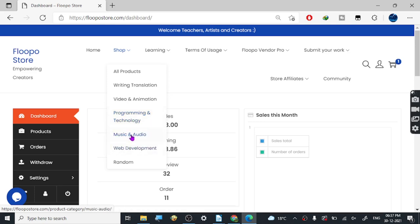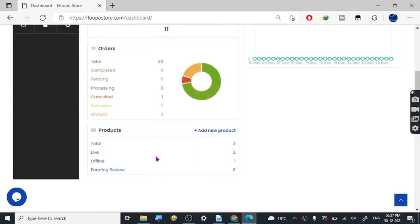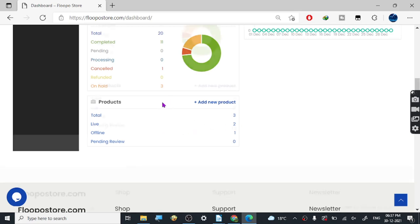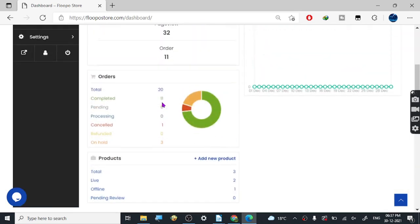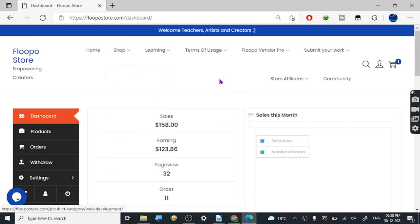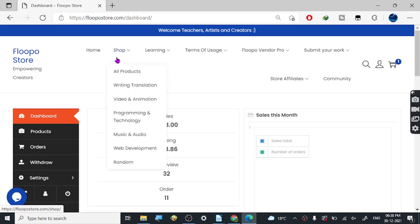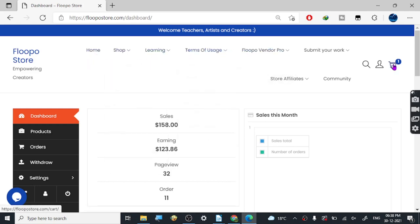All the sales you see here are basically from two products — both in the music category and web development. 'Random' means you can do anything. Just make sure you don't put up anything related to money or cryptocurrency, because their support told me their terms do not allow that, due to a lot of false stuff going on online.